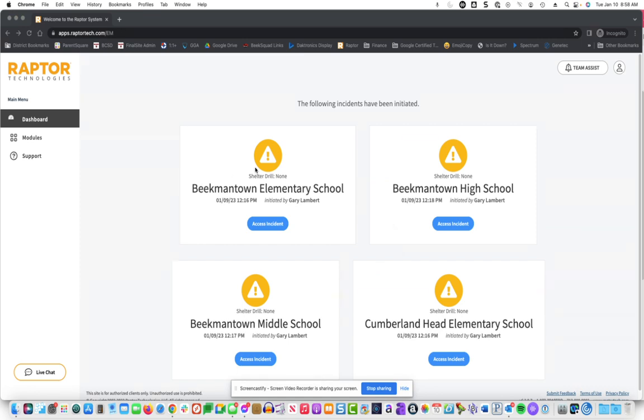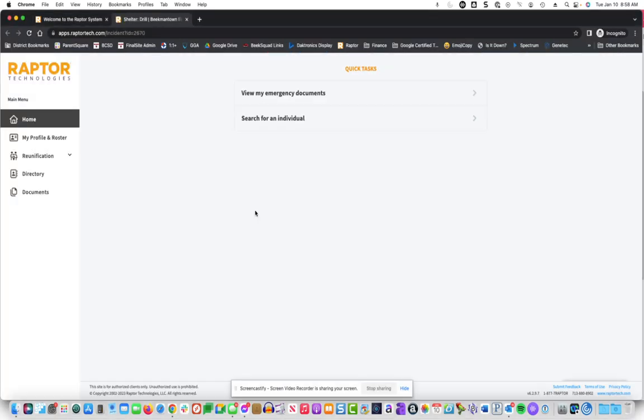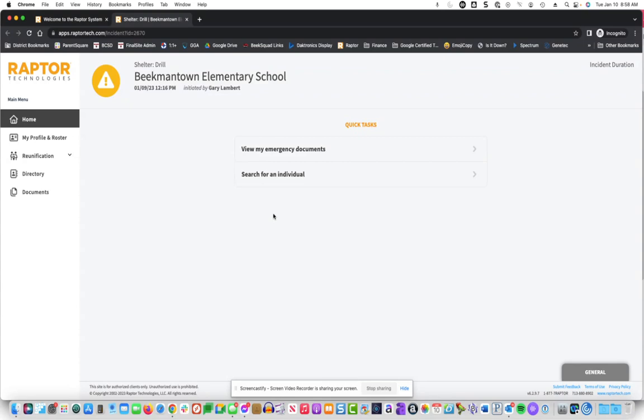I'm an employee in all four buildings. For this drill, we're going to access Beekmantown Elementary School. You will only see one school, but this should be something like what you see.